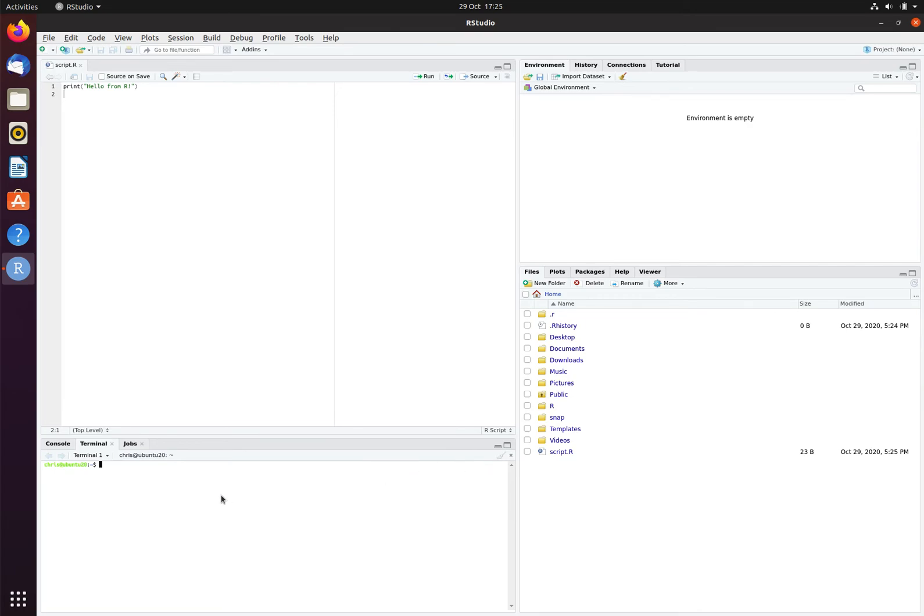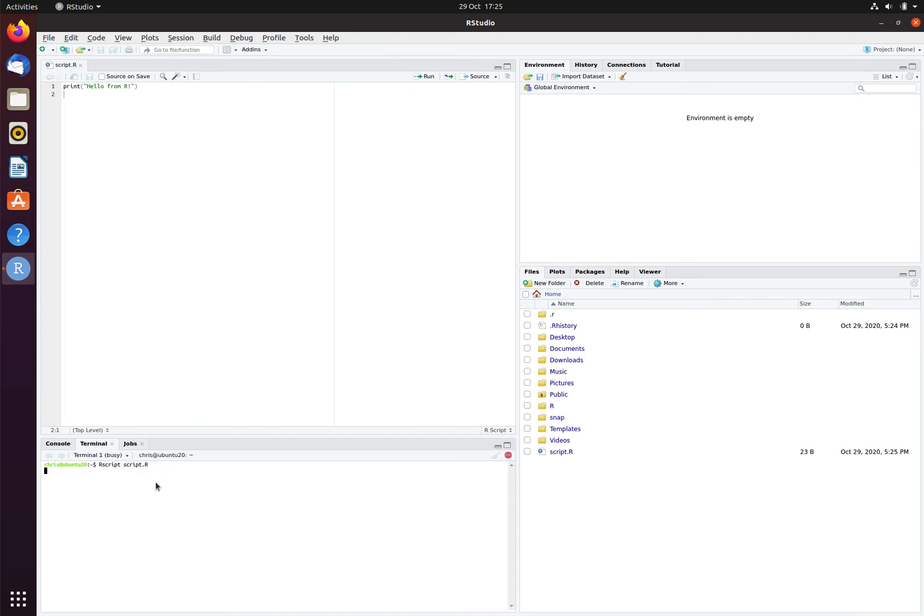To run the script, I will go down to the terminal and I will type the command Rscript script.r. Notice that R is capital, script is in lowercase, and this .r at the end is capital as well. If I hit return, this then runs the R commands.